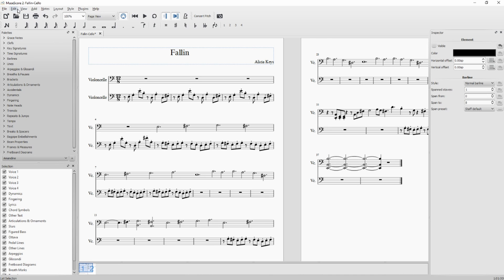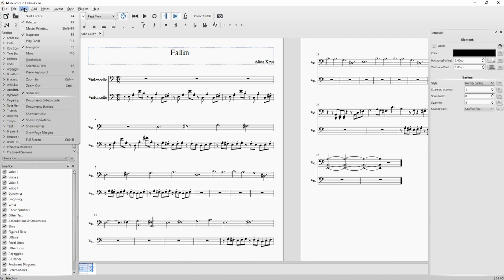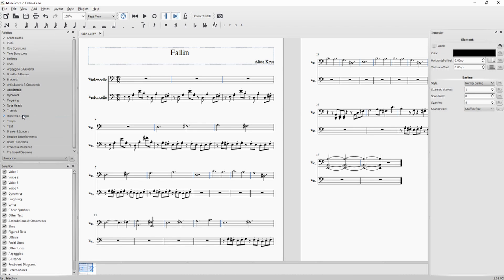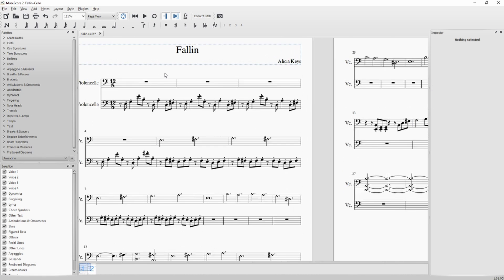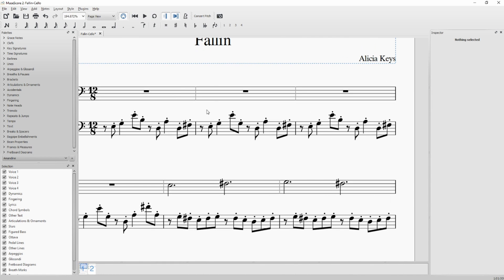If you want to show them in MuseScore, you go to View and check Show Invisible. And they will appear in light grey. That is to say, they will be displayed in MuseScore, but not if you print your score.